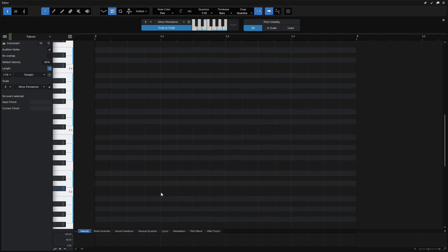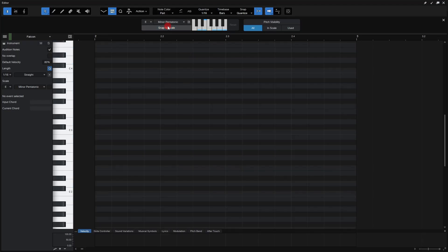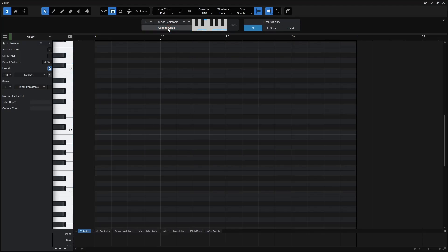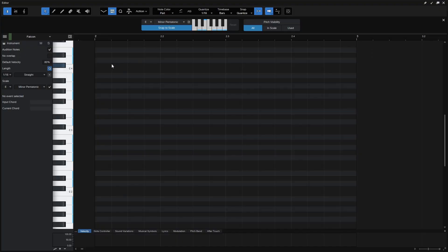And if you've got a sharp eye, you may have noticed that the view for our editor has changed as well. So I'll go ahead and toggle this Snap to Scale on and off and just take note here within our grid. We can see that that coloration is changing there. So when we activate this Snap to Scale, only the light gray lanes or pitches are going to be within our scale. And these are the only ones that we can add our notes to.